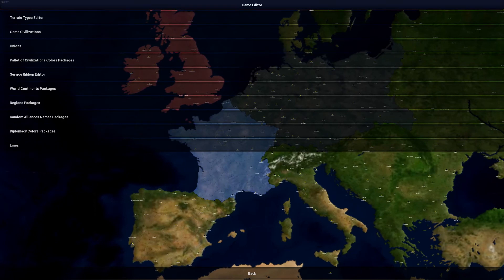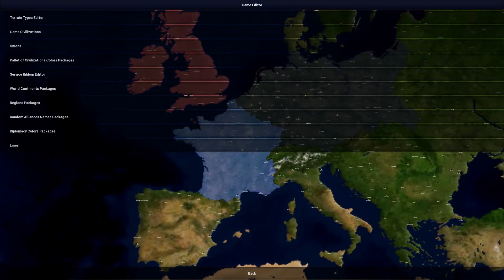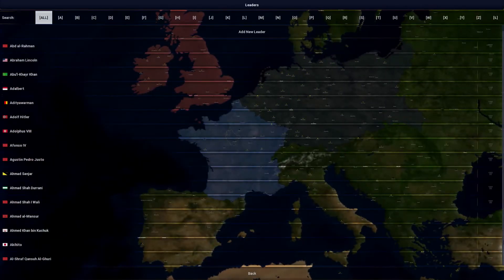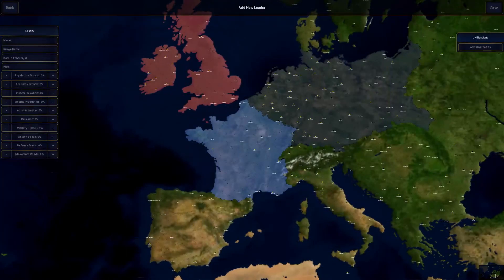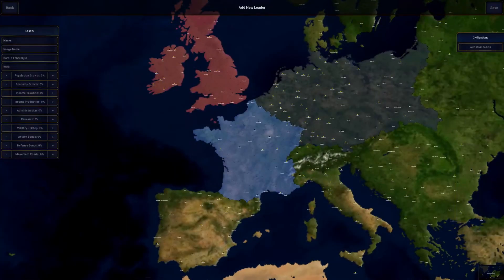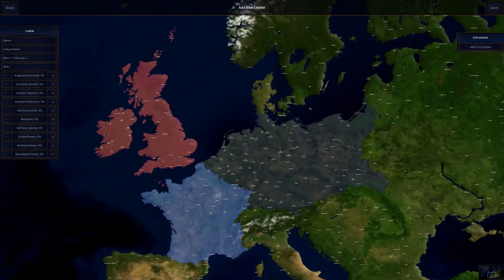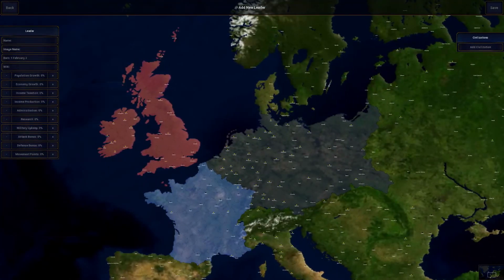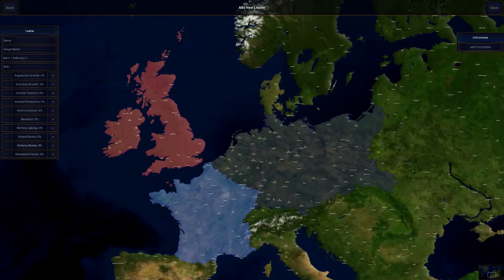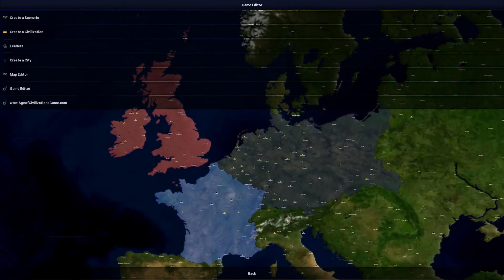Leaders are also important. You can create a new leader, but you need a file path for the portrait image — you can look at where other leaders' portraits are located and drag your file in there. It has to be the specific required size or it won't look right. You set the image name, the leader's name, and there are a bunch of stat modifications you can apply to the leader.